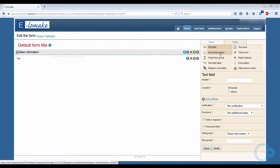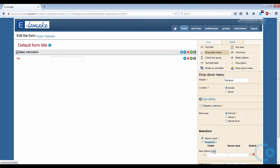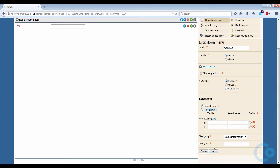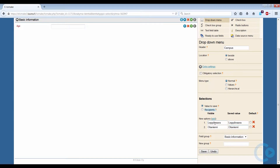Let's add the next question, which will be a drop-down menu styled question. You can create a choice by clicking the Add button. We are only inquiring between two campuses, so let's add two options. The visible field is what is shown to the respondent, and the saved value is the one that is saved to the results. It is recommended to keep the values the same or similar. You can use the Tab key on the keyboard to jump to the next field. We don't need a new group for this question, so it can go under the Basic Information group.